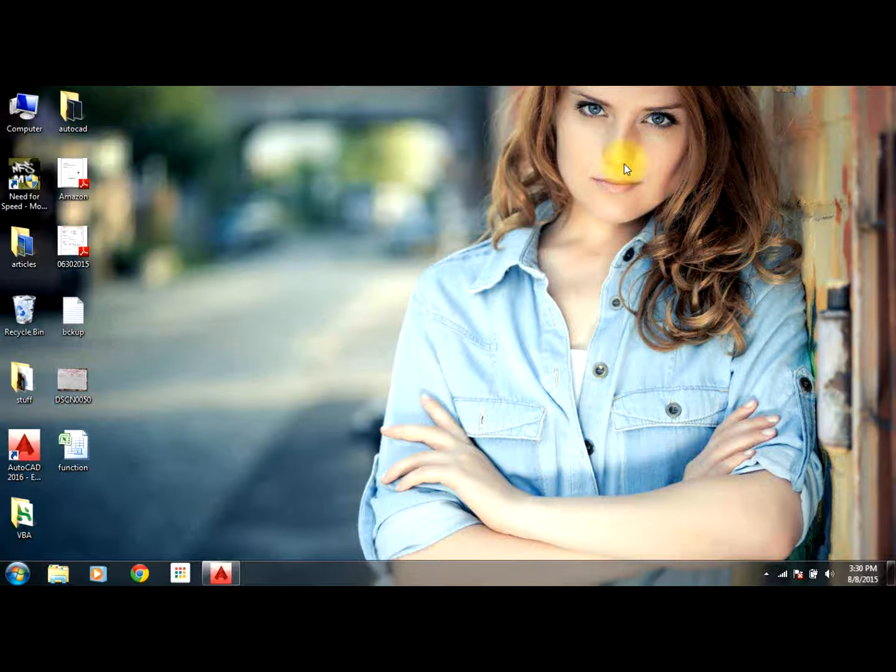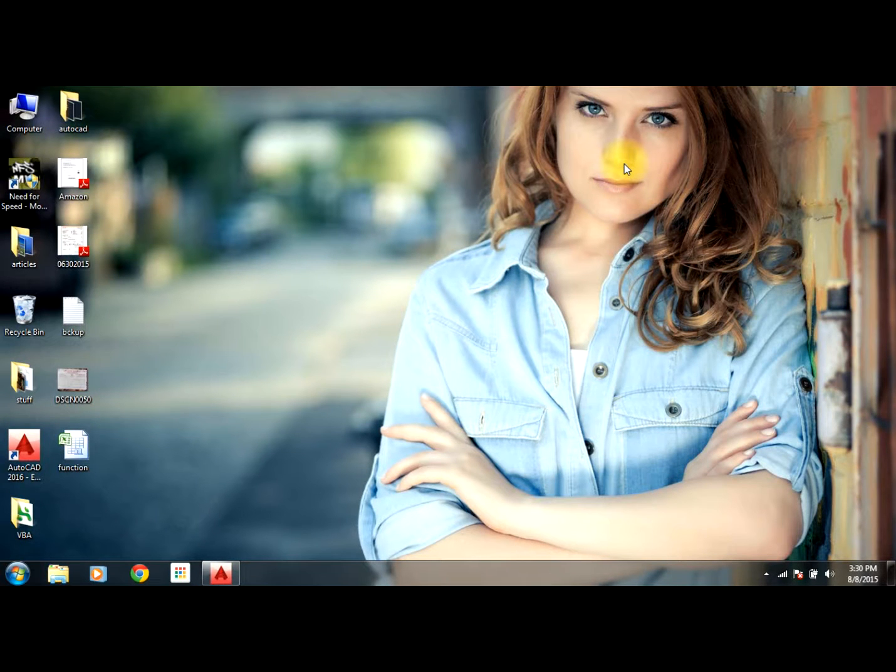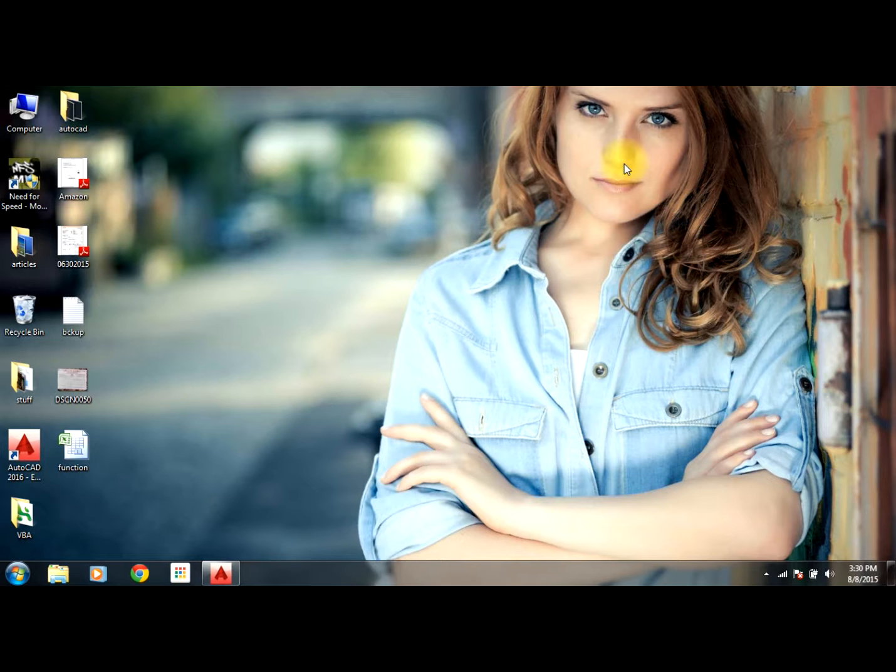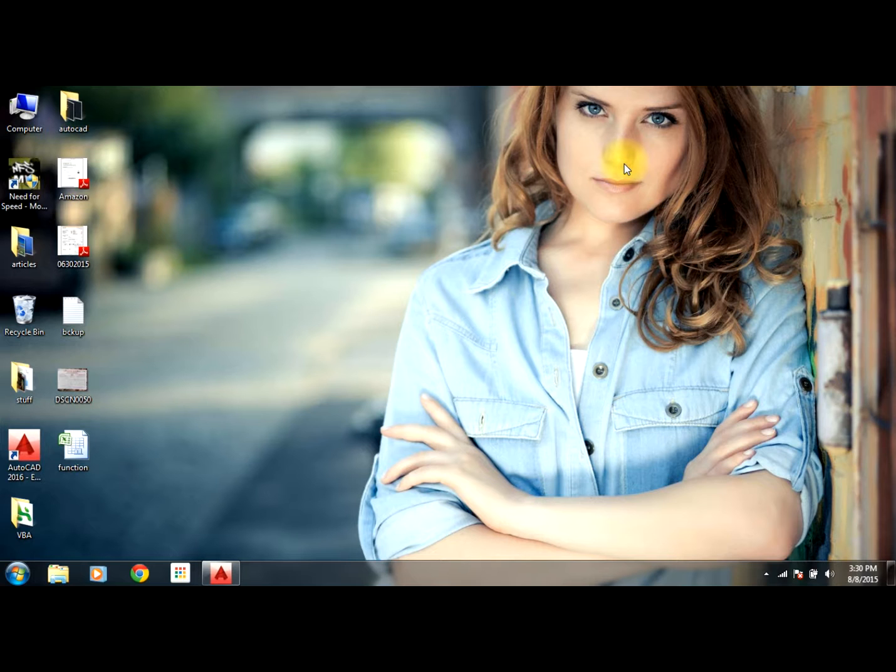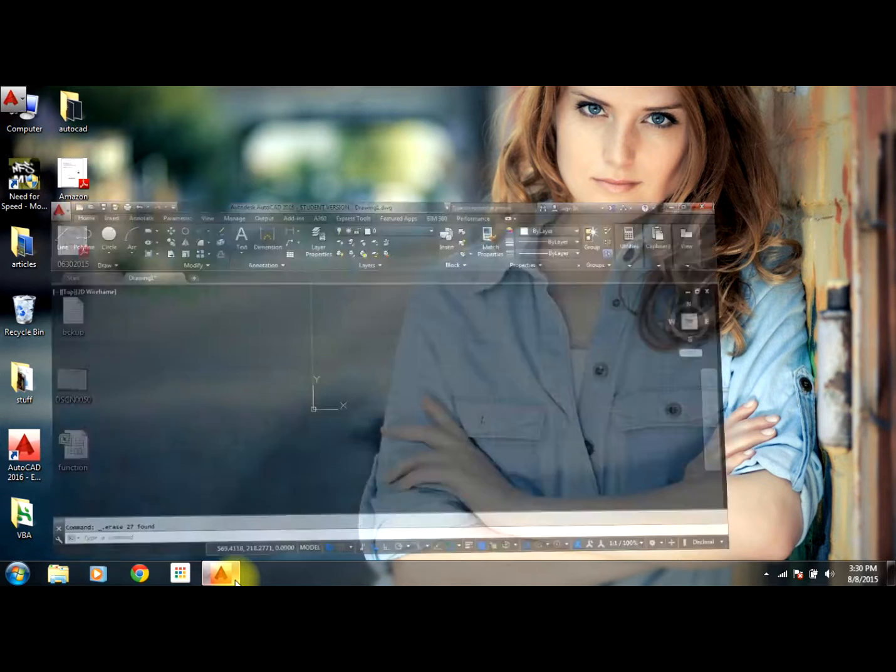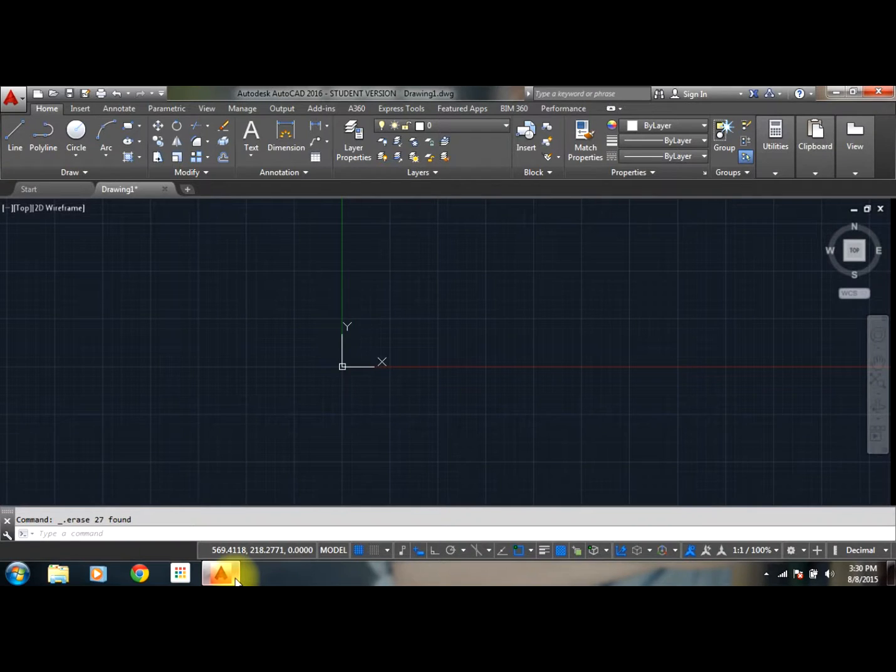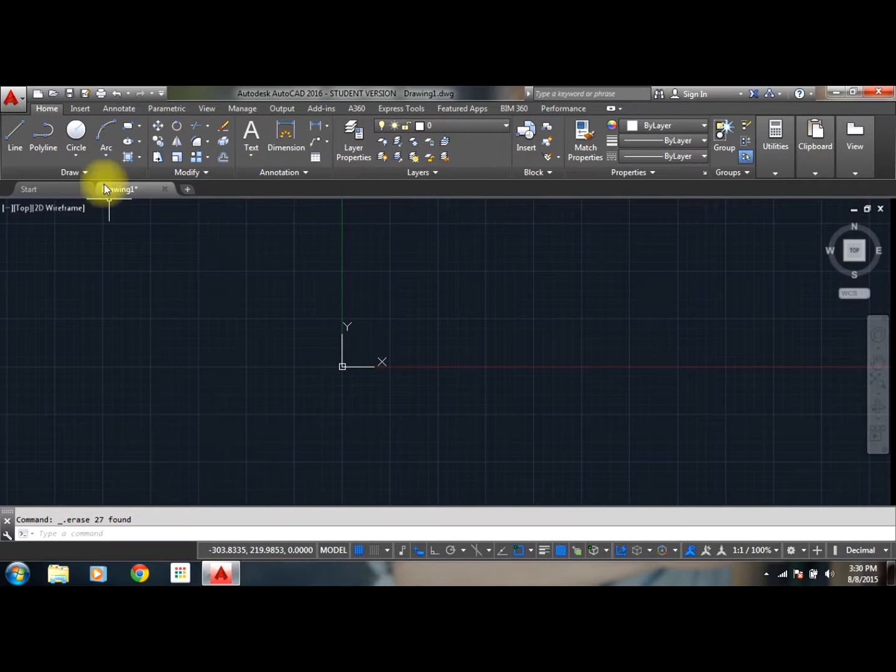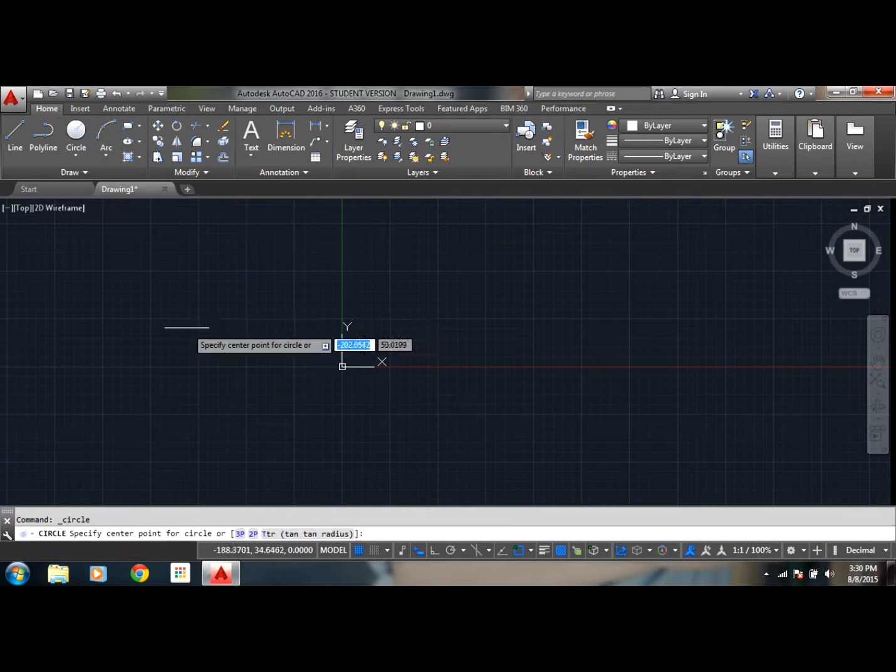Hello guys, welcome back to AutoCAD 2016 video tutorials. In this video we'll go through commands like move, copy, and rotate. So I will just open my AutoCAD and let's draw some default figure.